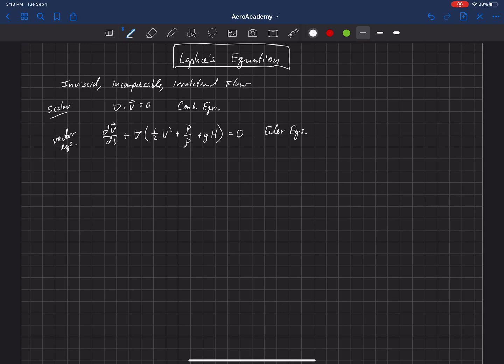We have three equations from the Euler equations and one from the continuity equation, giving us four equations total. We also have four unknowns: the three components of velocity and the pressure throughout the fluid. These four equations allow us to solve for those four unknowns throughout the fluid.